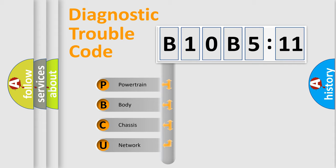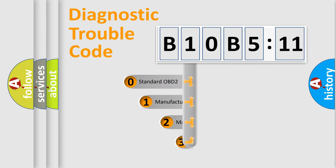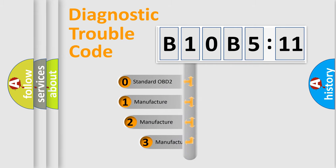We divide the electric system of automobile into four basic units: Powertrain, body, chassis, network. This distribution is defined in the first character code.